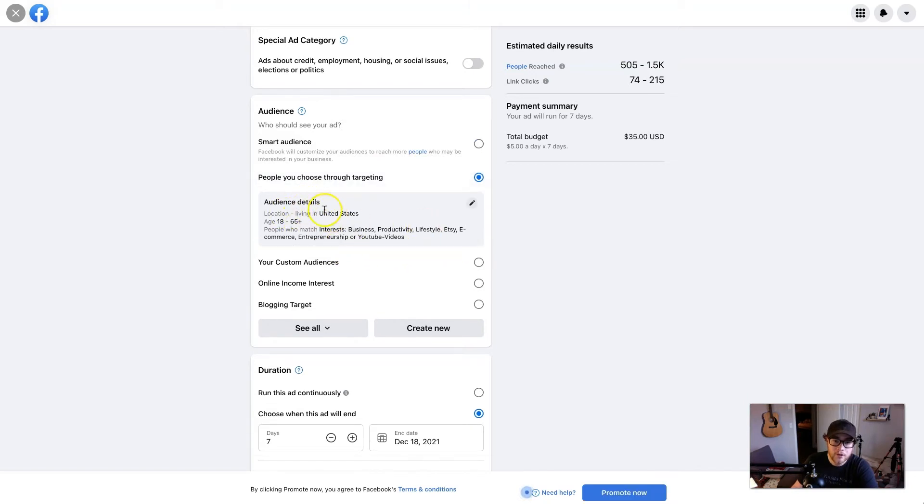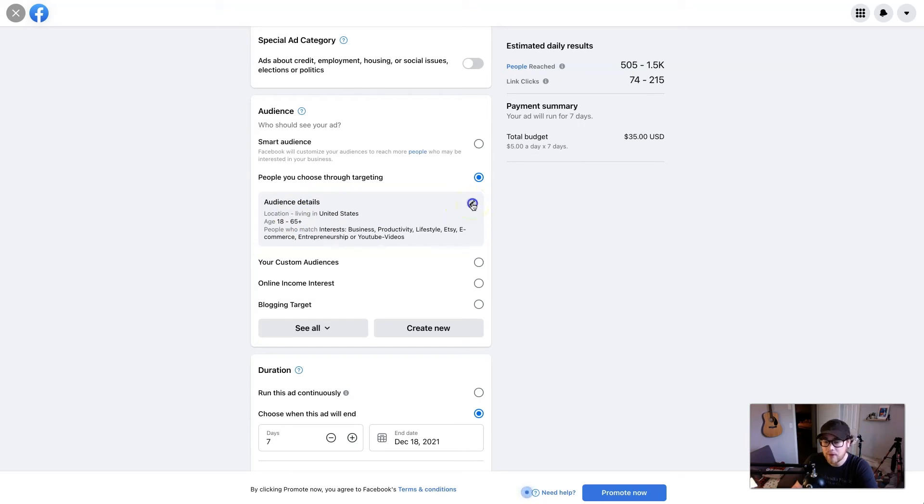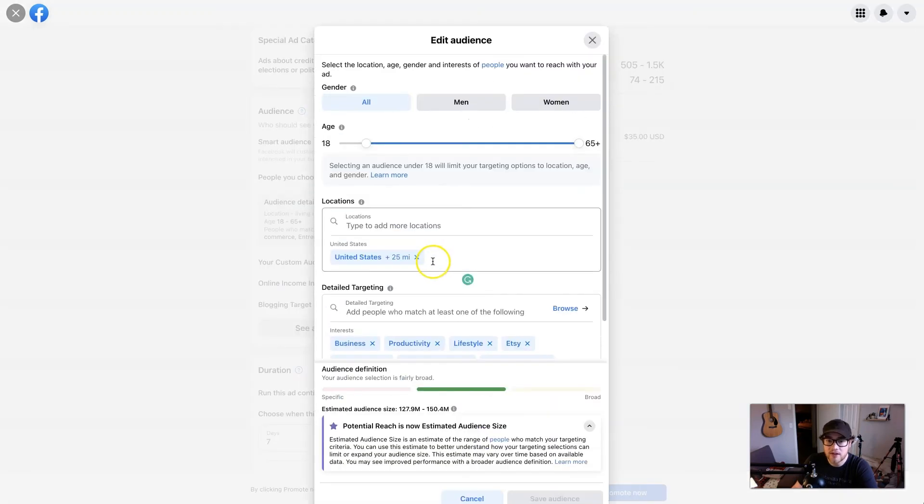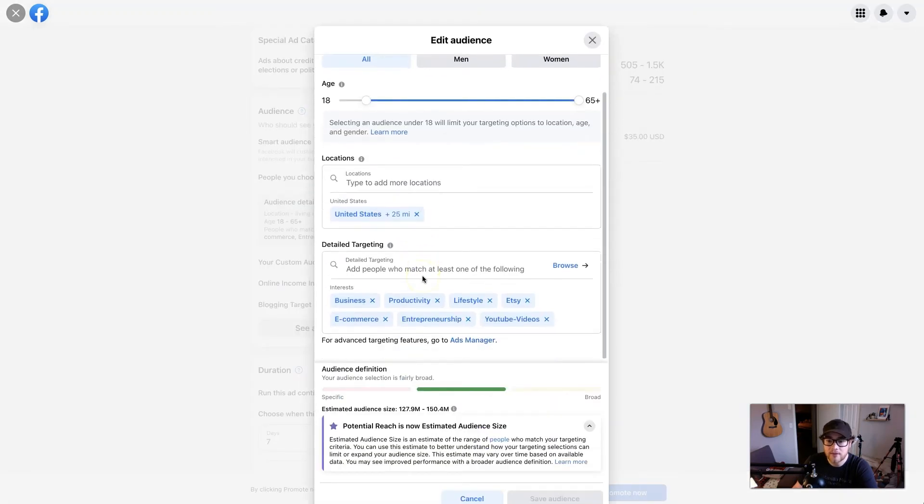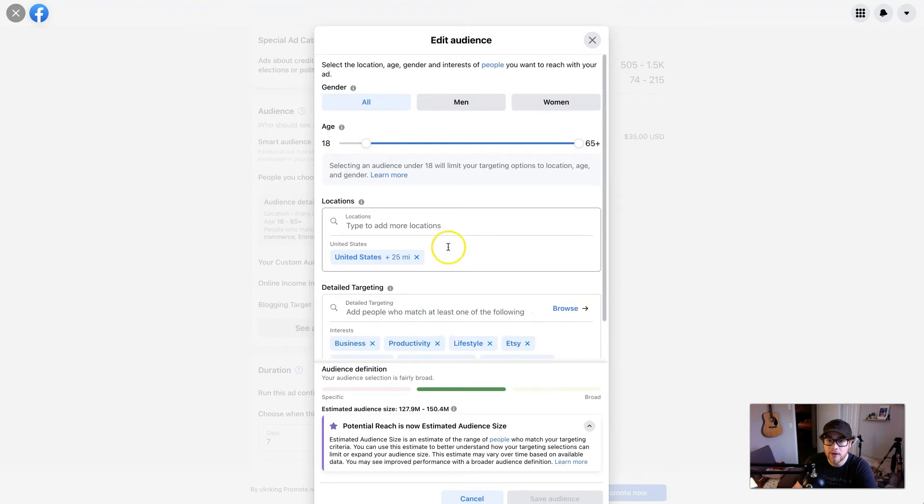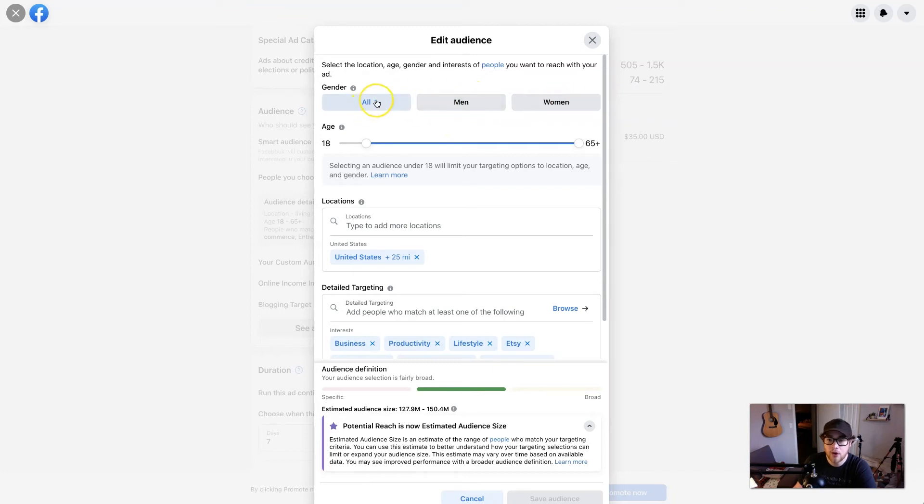And if you hit this little edit button right here, we can actually expand and target the people you want. And I know this can kind of look overwhelming, but let's break it down into sections. So gender, do you want to target men, women, or all? In my case, I'm doing all.